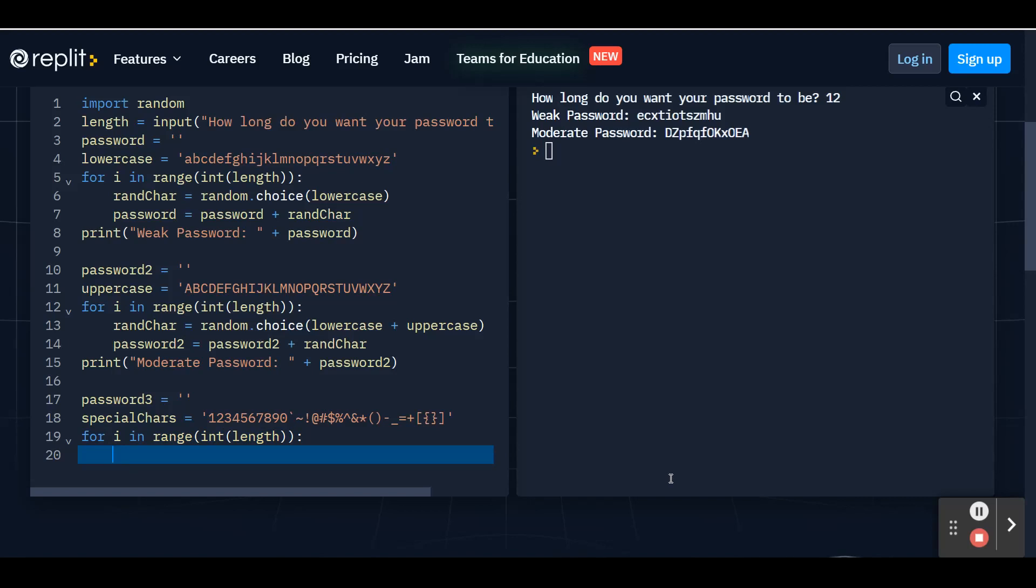And we're going to do the whole thing again, except we're going to include lowercase, uppercase, and special chars. So we're going to use our rand char variable, our random character. It's going to be equal to the random module using the choice function.